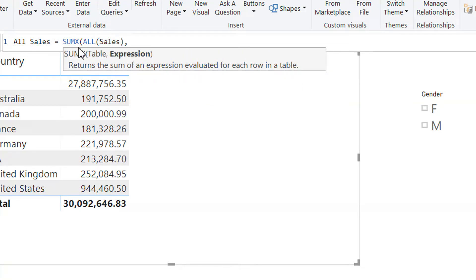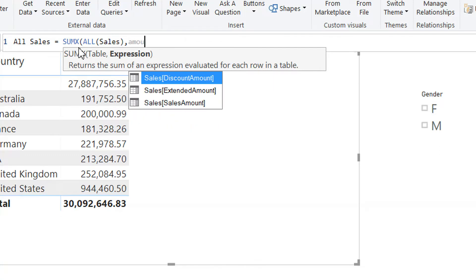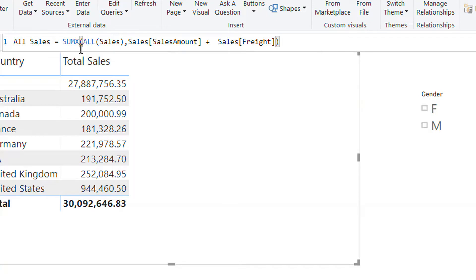And then the second expression will be sales amount plus freight. Right, that's it.